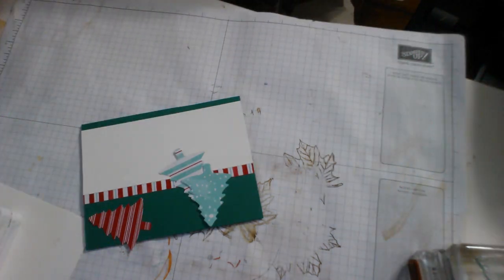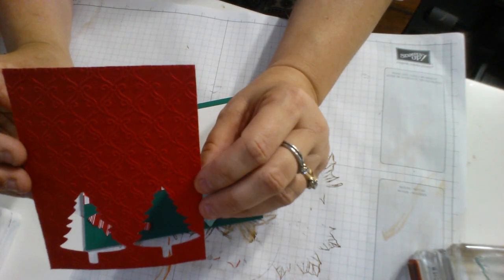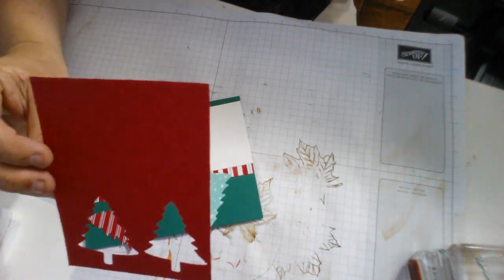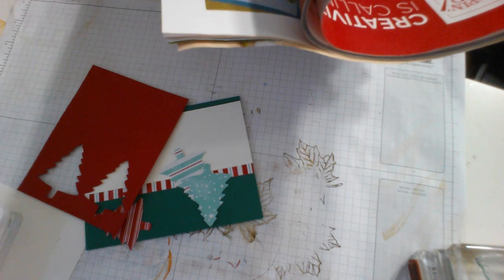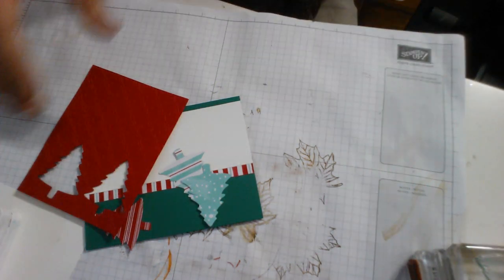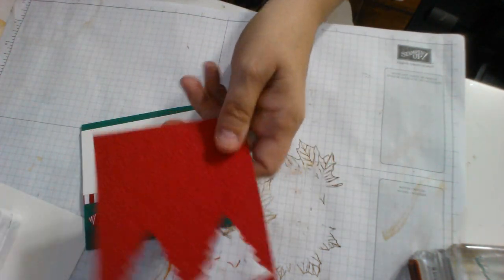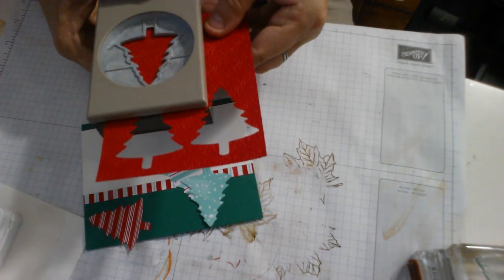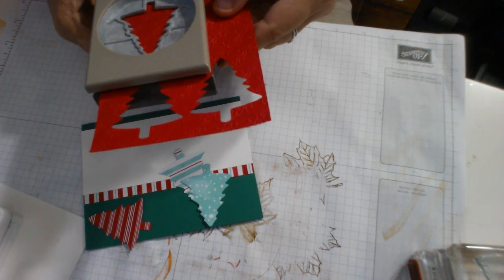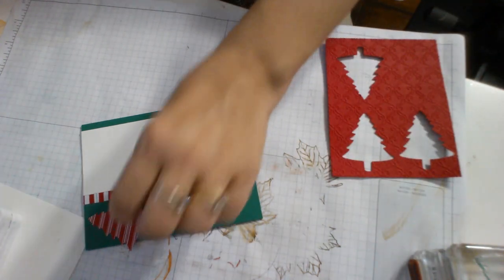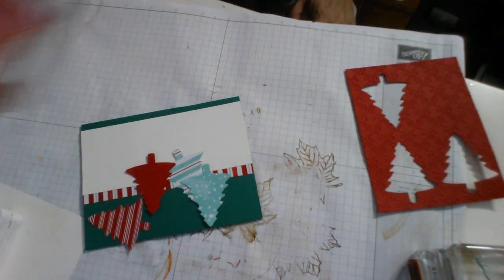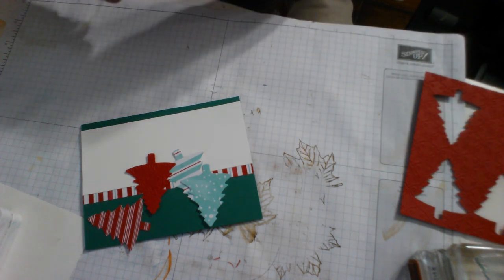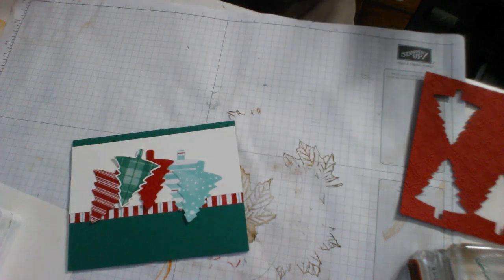And what I did with this paper is I embossed it with the stylish scroll, this is the one in the Halloween section. So I embossed that piece of real red, and then I punched out a tree with it. And then I used my plaid stamp and stamped in the shaded spruce a plaid tree.